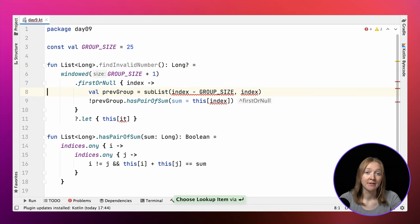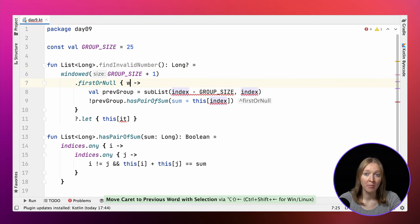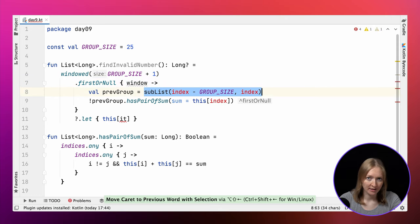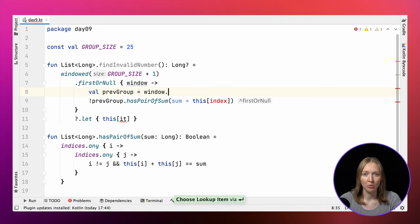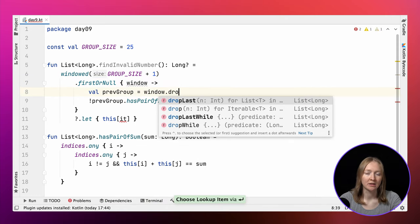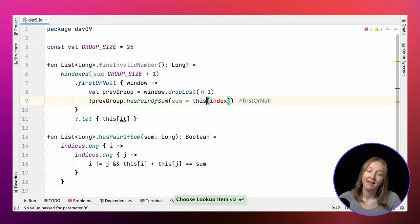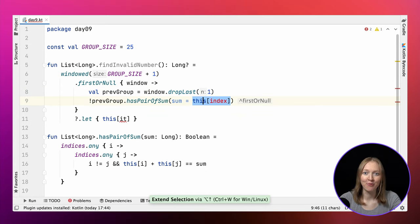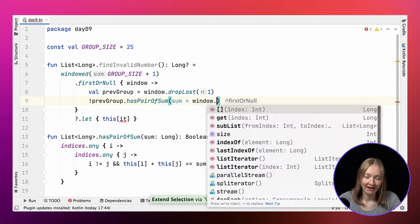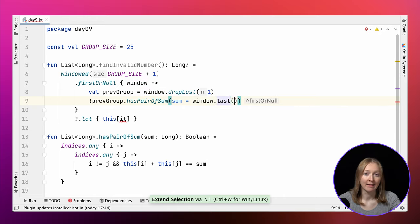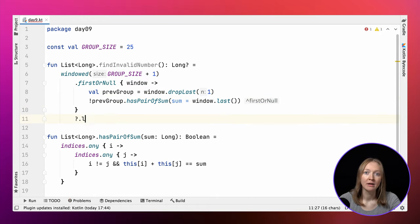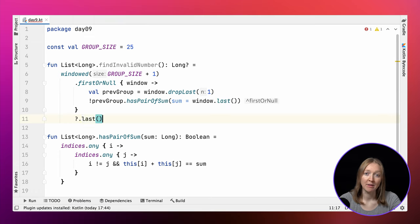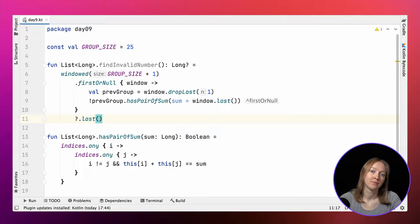Let's write findInvalidNumber once more. To have both the previous group and the current number, we use a window with the size group size plus one. The first group size elements form the necessary sublist to check, while the last element is the current number. If we find a sublist satisfying the given condition, its last element is the result.